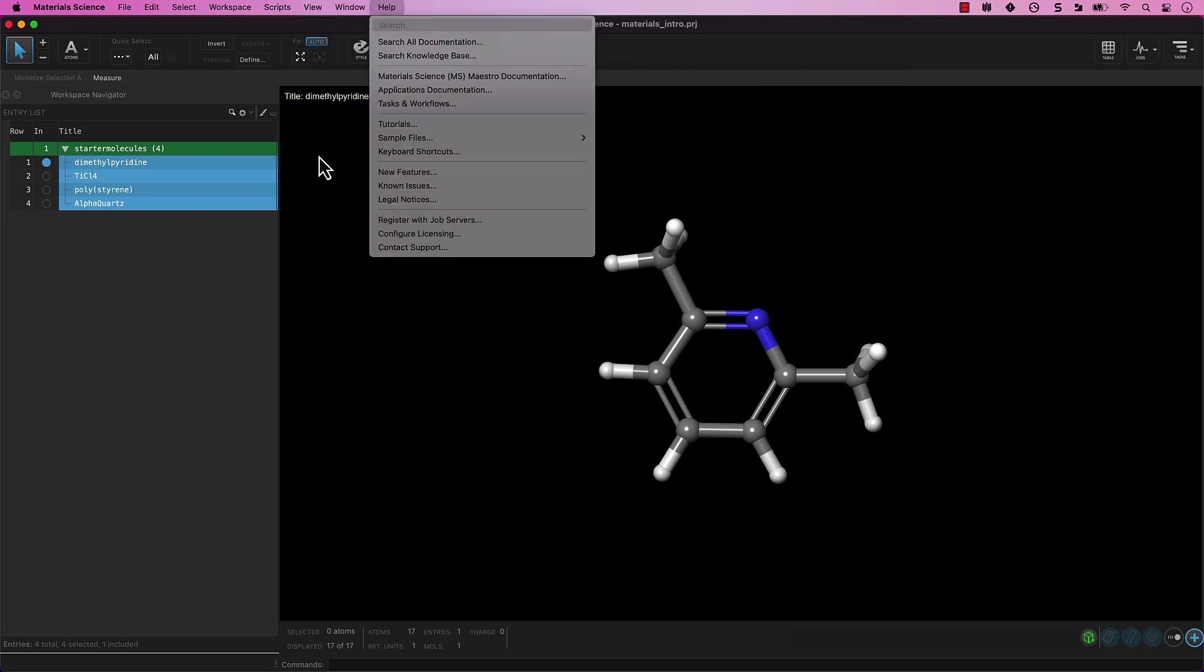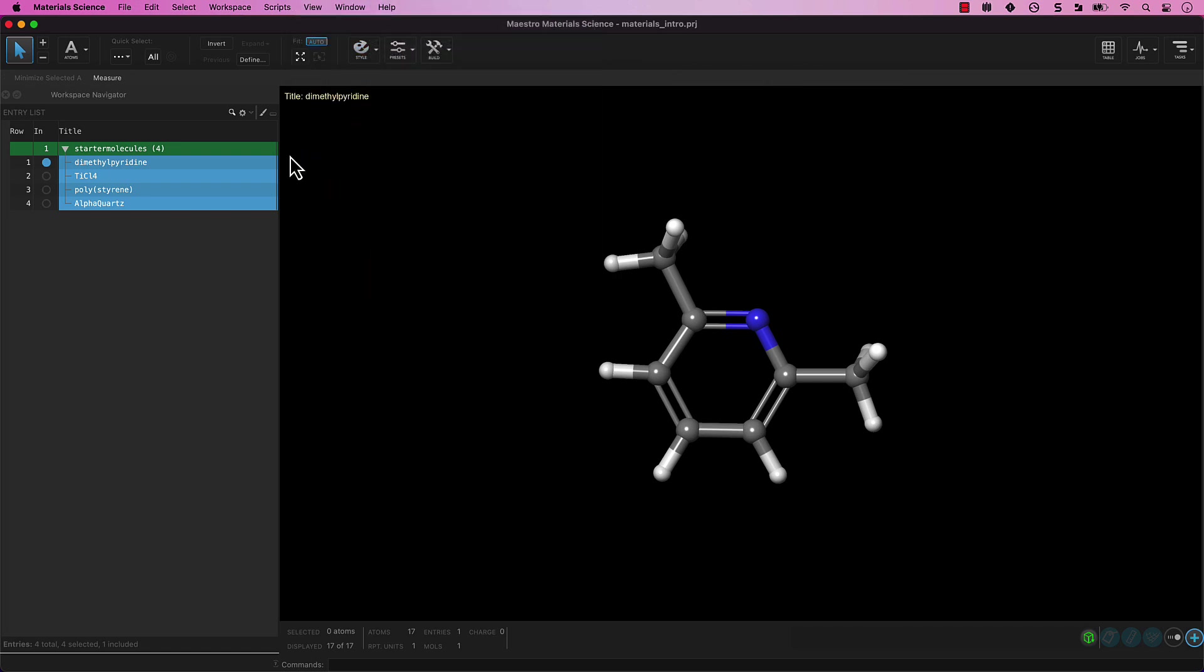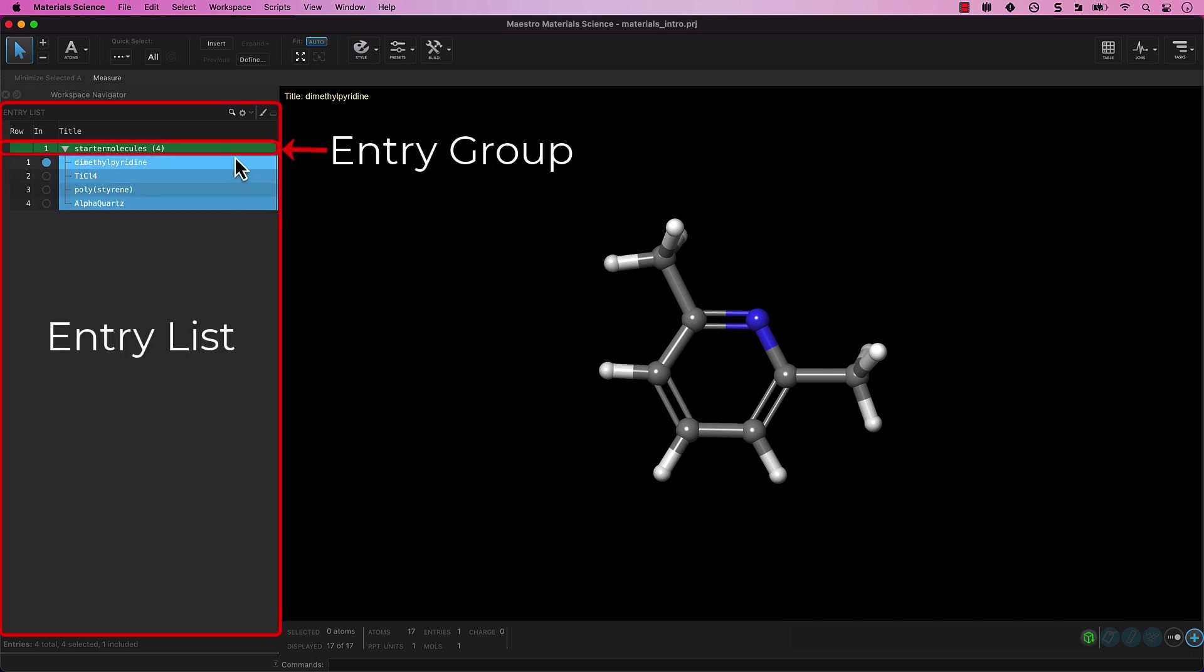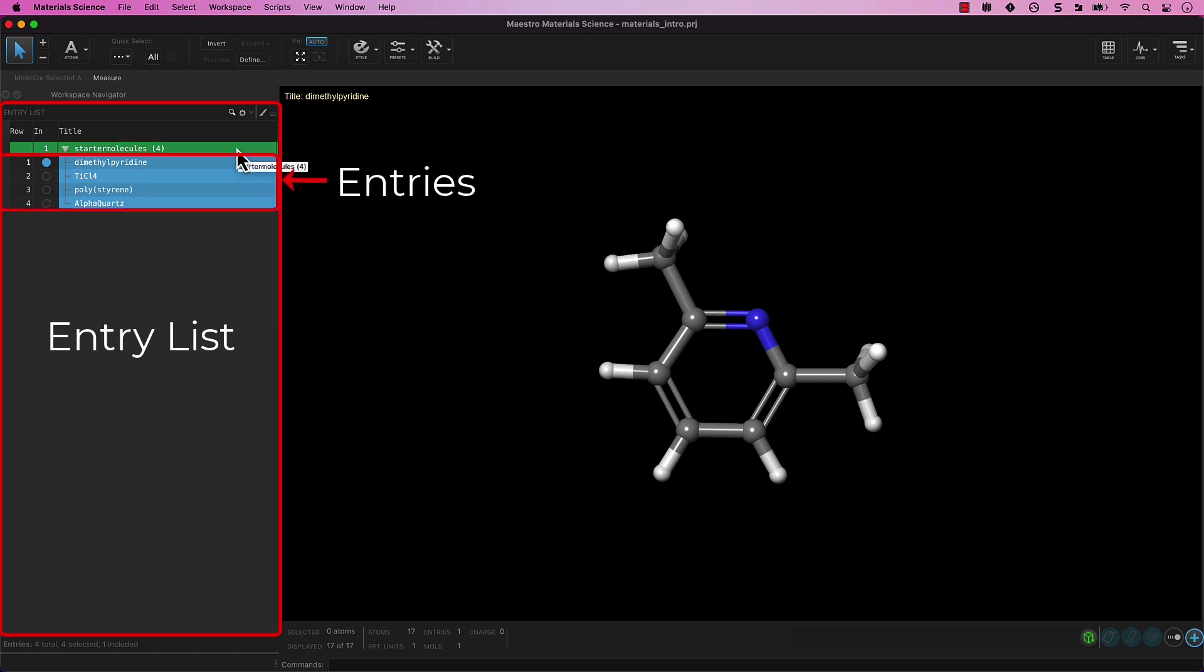On the left side of the screen, we have the entry list. The entry list can contain entry groups as in starter modules 4, as well as entries as in dimethylpyridine or TiCl4. Entries such as these are structures or models that can be visualized or acted upon.